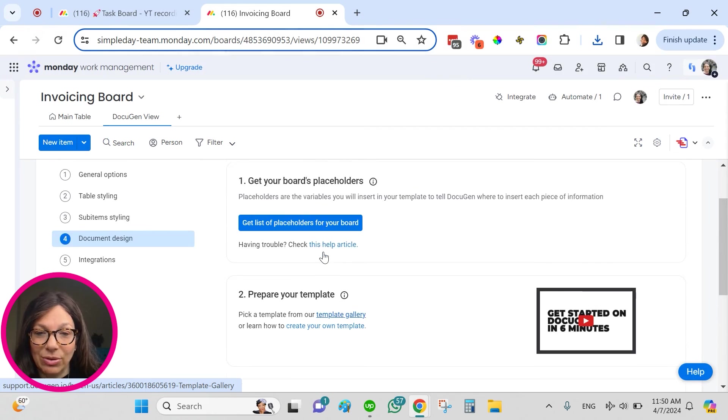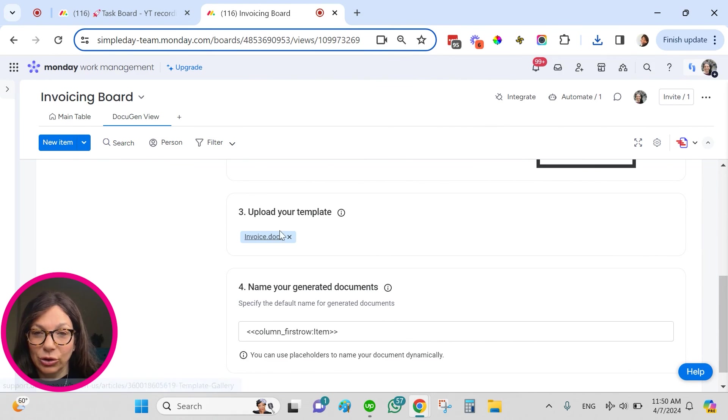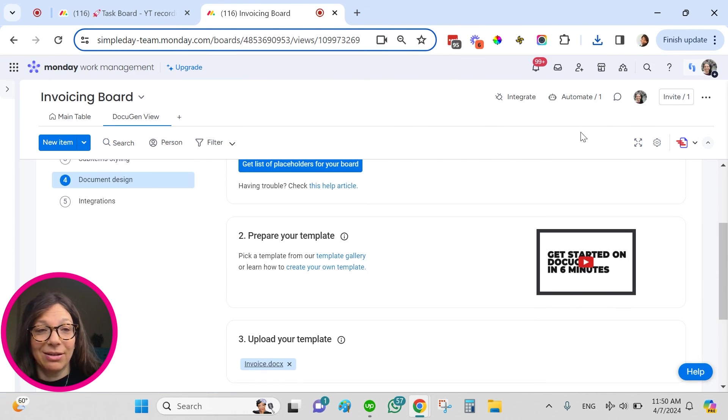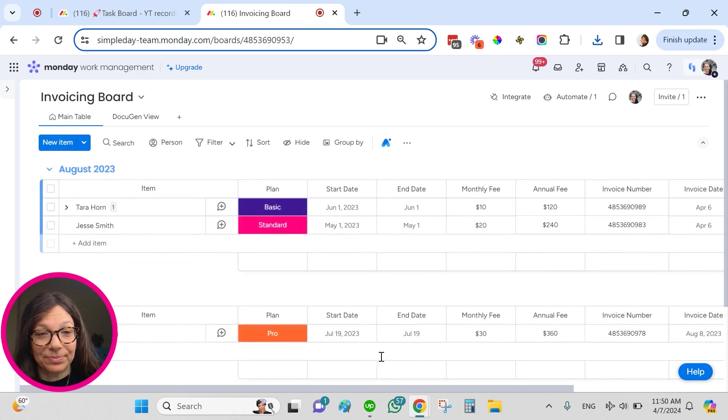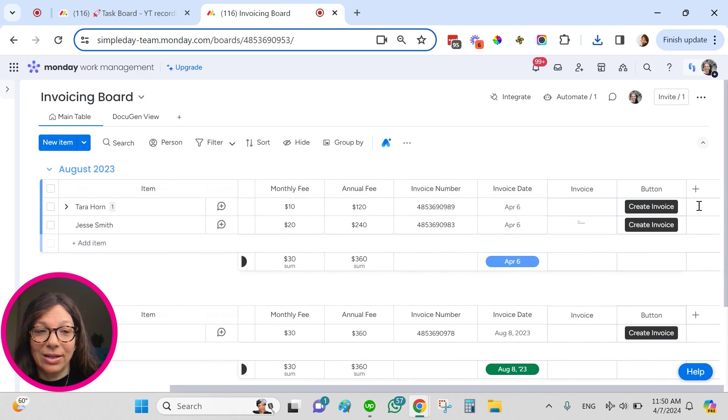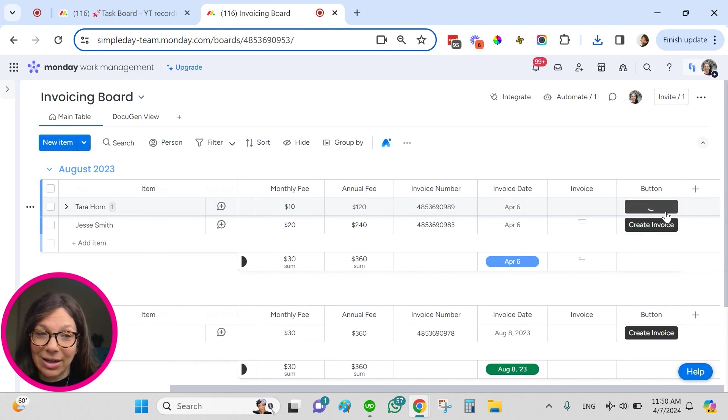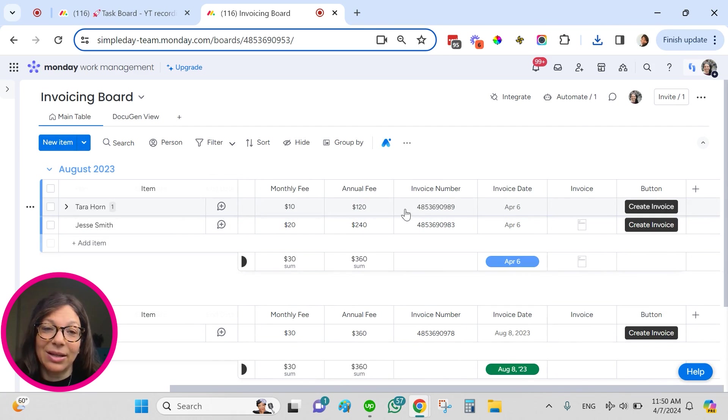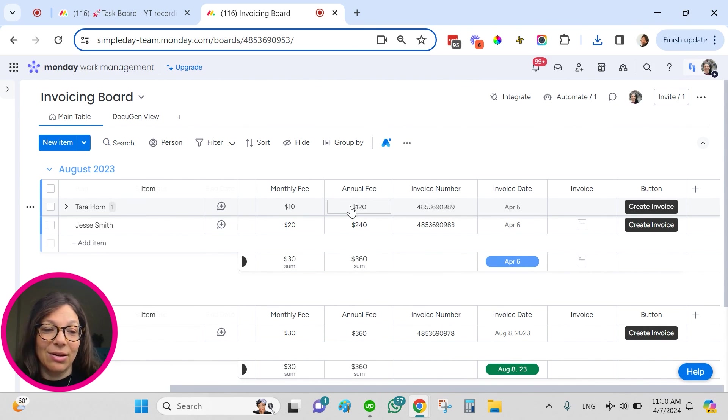I uploaded it to this section, upload your template. I set up the automation. And then all I need to do is click on an invoice and it's going to automatically pull the data from the columns.